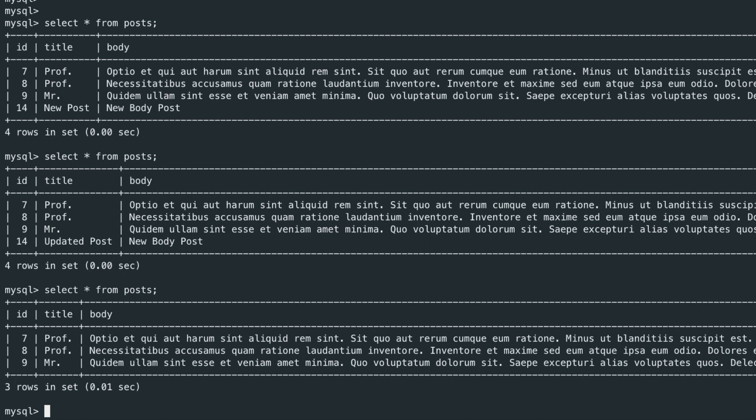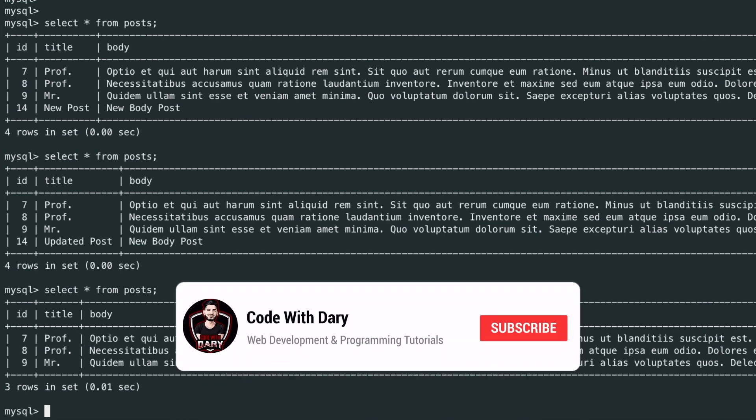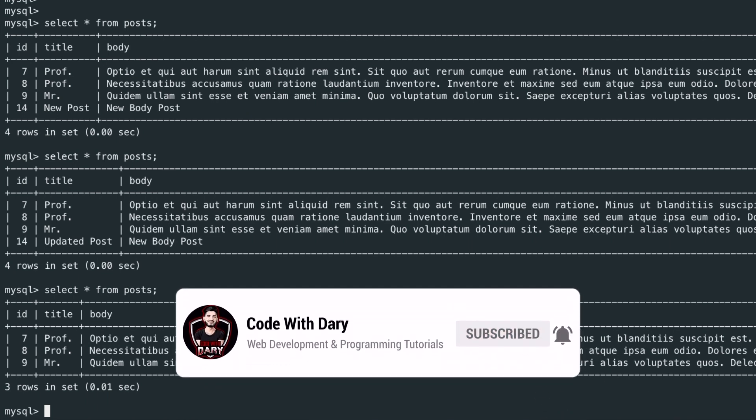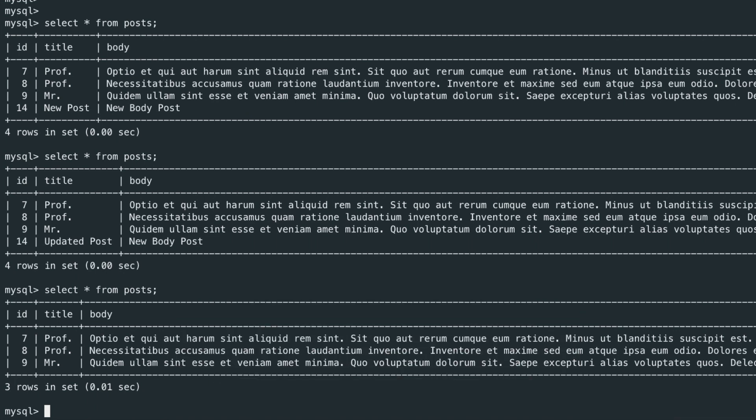What's up guys, my name is Dari and I hope you have a wonderful day. What we've done so far was setting up our database, migrations, and we added dummy data inside our database. What I want to do right now is to put in our dummy data by writing down queries.